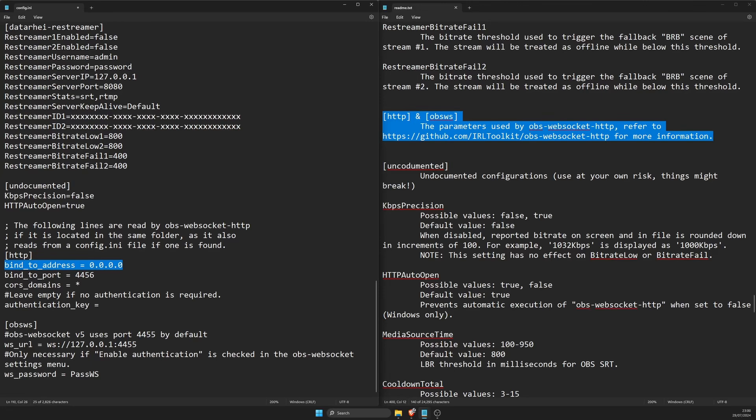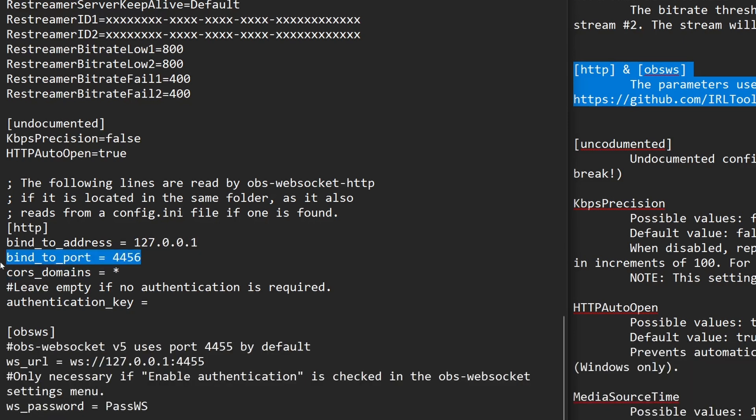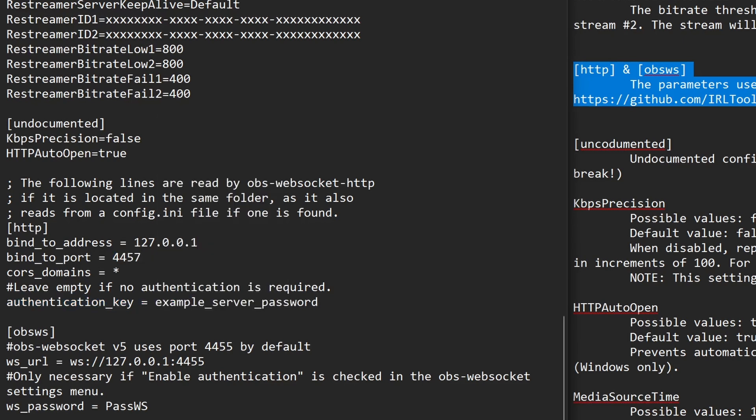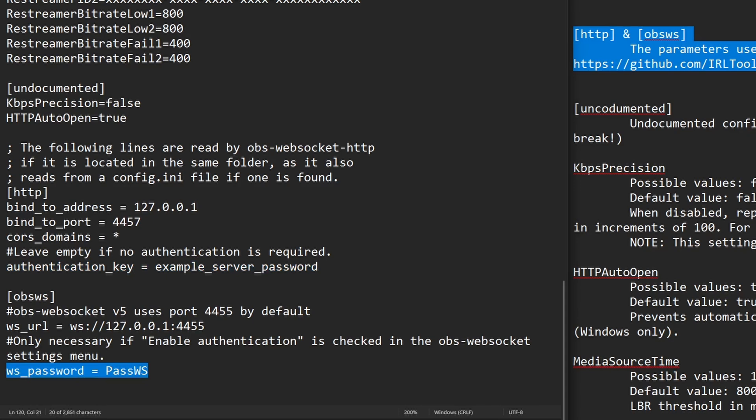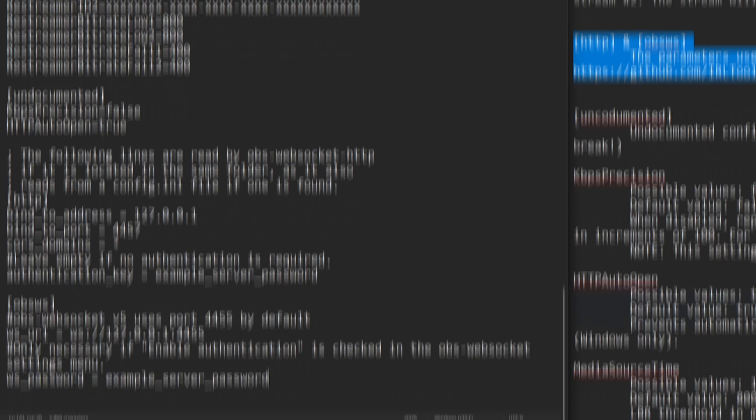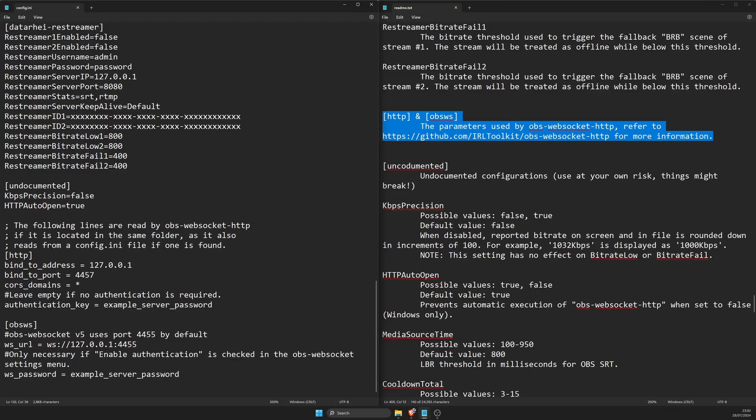Make sure there's no spaces like in this example here. Then scroll right to the bottom. For bind to address replace 0.0.0.0.0 with 127.0.0.1. Bind to port replace 4456 with 4457. Authentication key add your server password in OBS with a space like in the example here. WS password replace pass ws with the server password in OBS. Save the config file but keep it open.